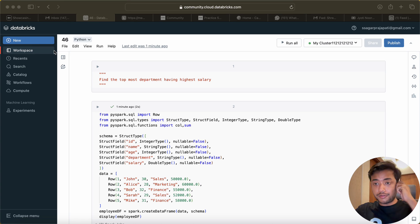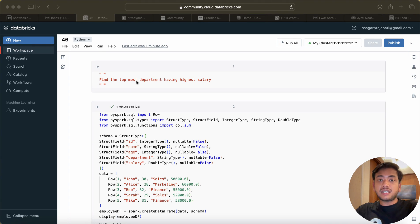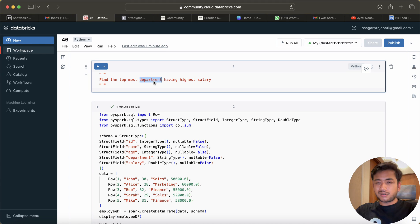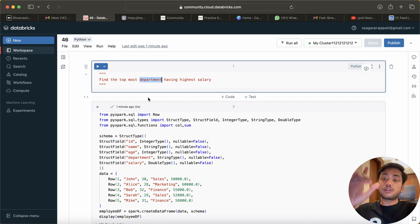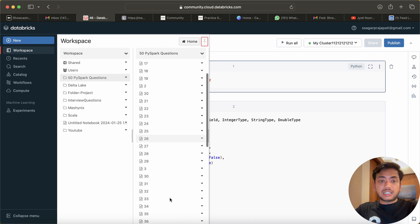Hello everyone, this is the 46th video of the series and this question is related to the previous one. So let me tell you what we need to do in this question: find the topmost department having the highest salary. So we need to go by department and then find which department has the topmost highest salary, and that department we have to show.